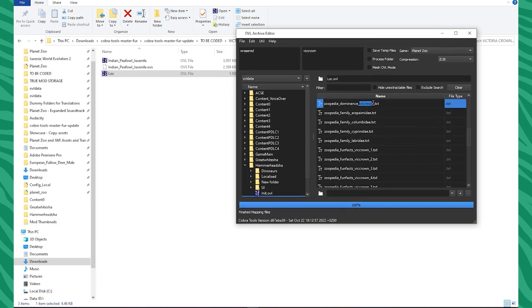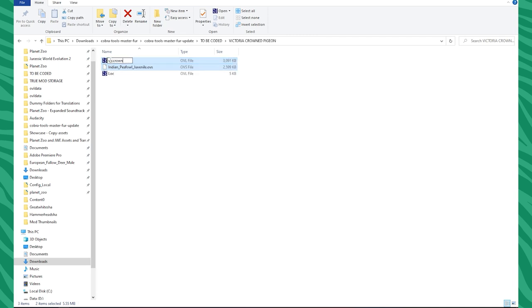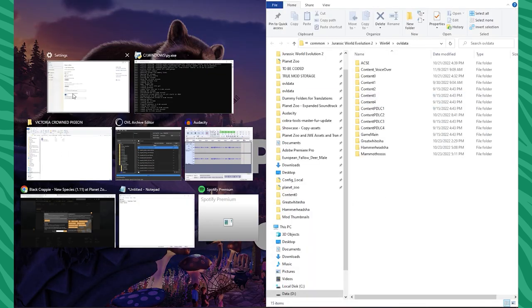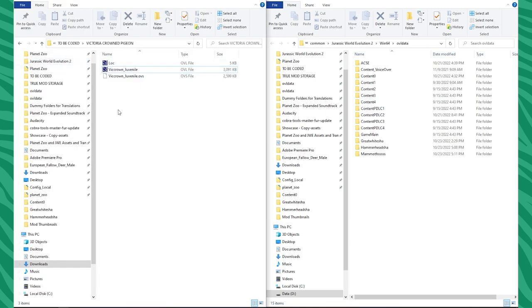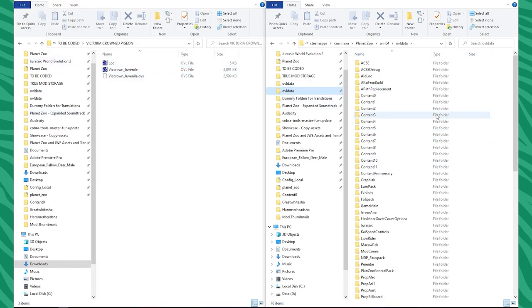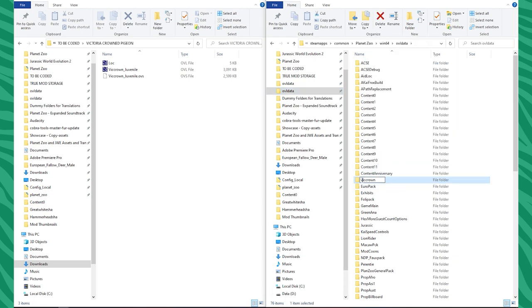You're always going to want an eight-letter codename. You can always change this up, but I prefer to always keep it eight letters for consistency. I'm going to do Victoria Crown Juvenile, and I'm just going to rename my animal files right away so I know what I'm working with. I'm going to open up my OVL data folder. I have two of them because I've been modding Jurassic World Evolution 2 a lot. Take that same codename — you can't forget about this.